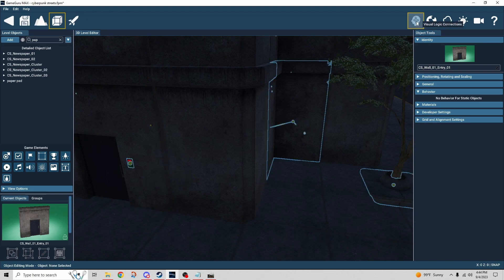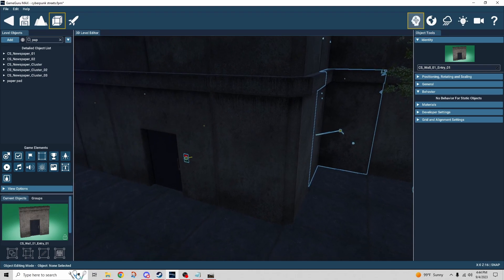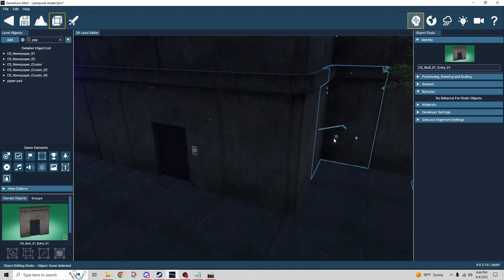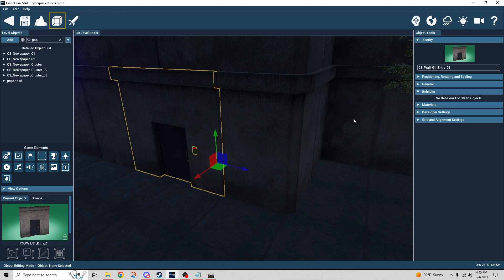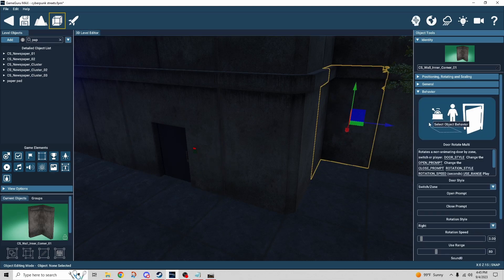When we reverse out a little bit, we can see there's a logic link set up to this panel. That panel is connected to a rotating door, so the door rotated and allowed me to come in.